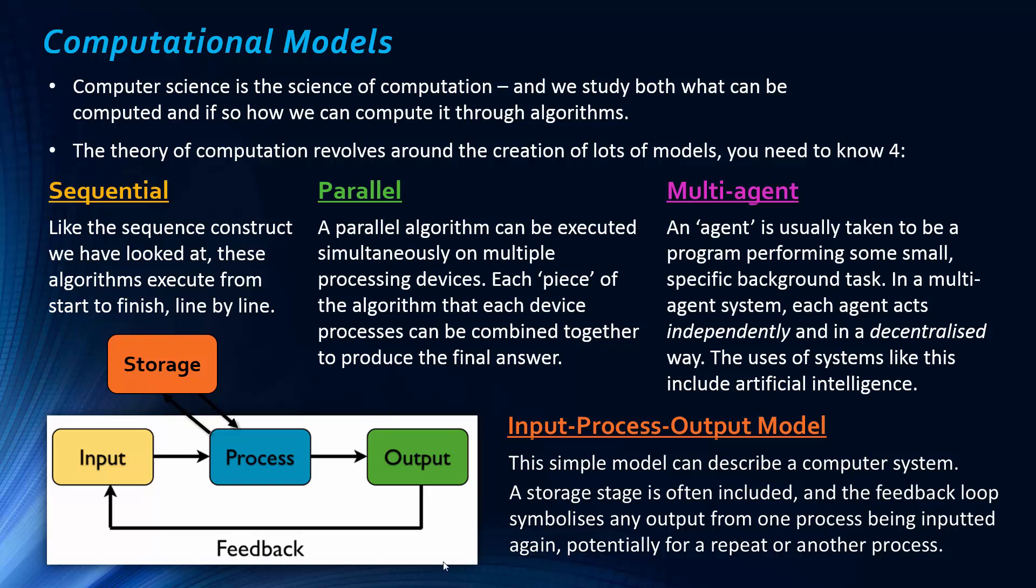And also, this feedback loop that goes from output to input is supposed to sort of replicate any outputs going back into the process again. It could be the same process. It might just be like a repeat. Or it might be, if we're looking at a system as a whole, just data being used for something else. So, if you get asked, you could get asked maybe to draw this model. The basic one would just be input-process-output, but probably that won't get you many marks. The extra marks would maybe be from drawing the feedback loop, and also this storage box too.